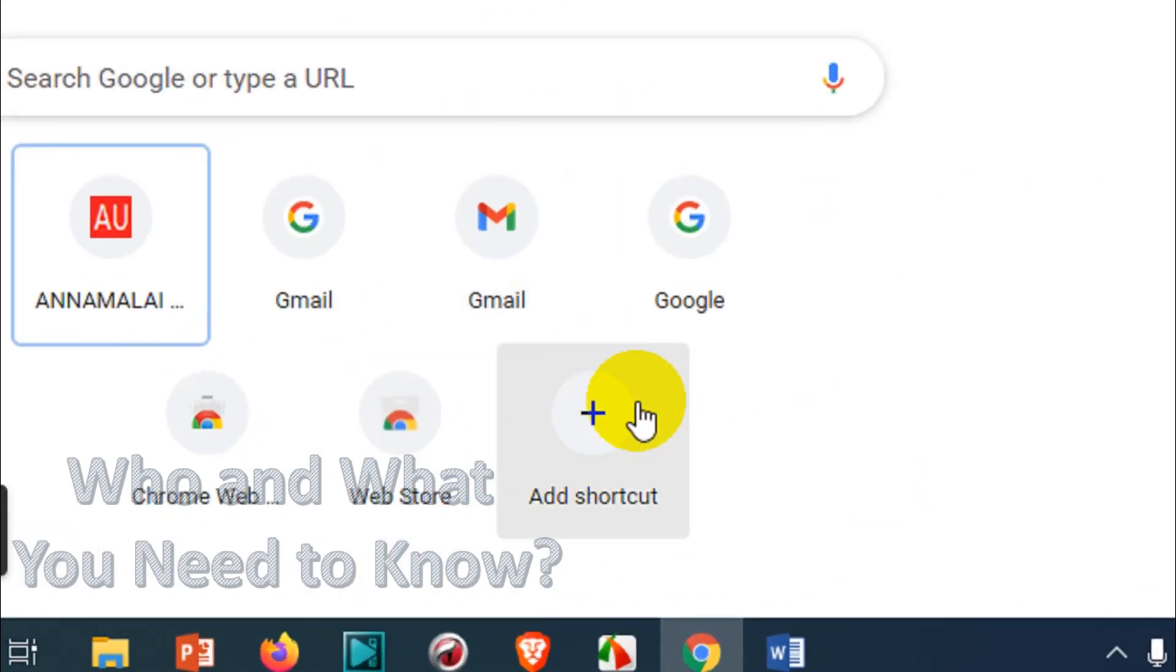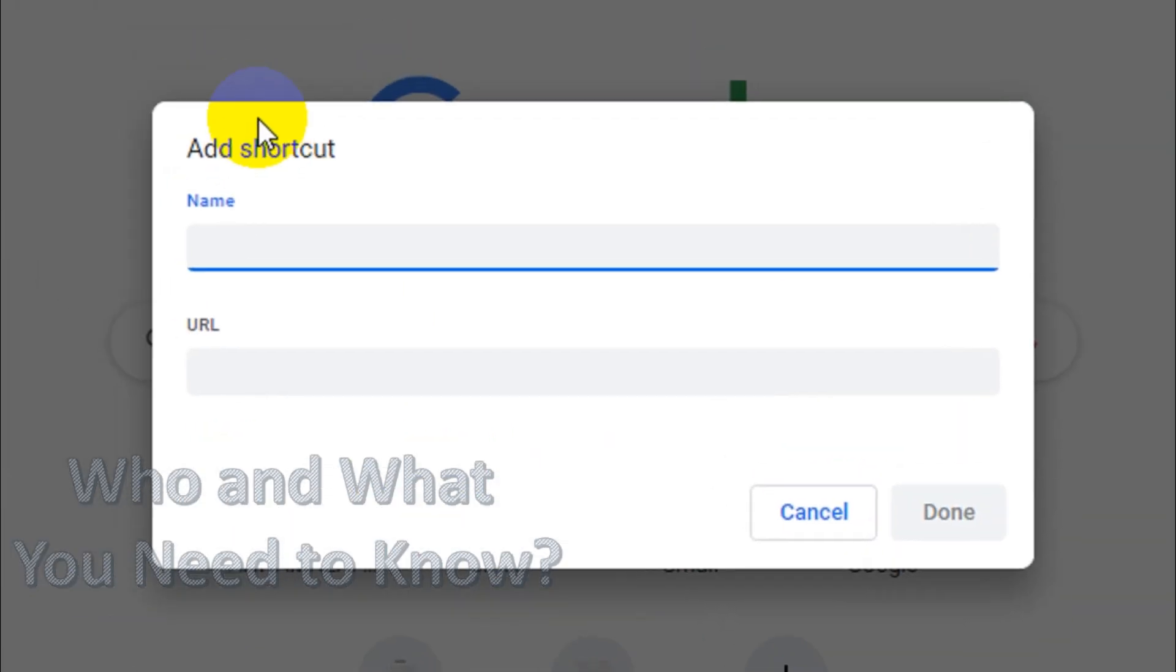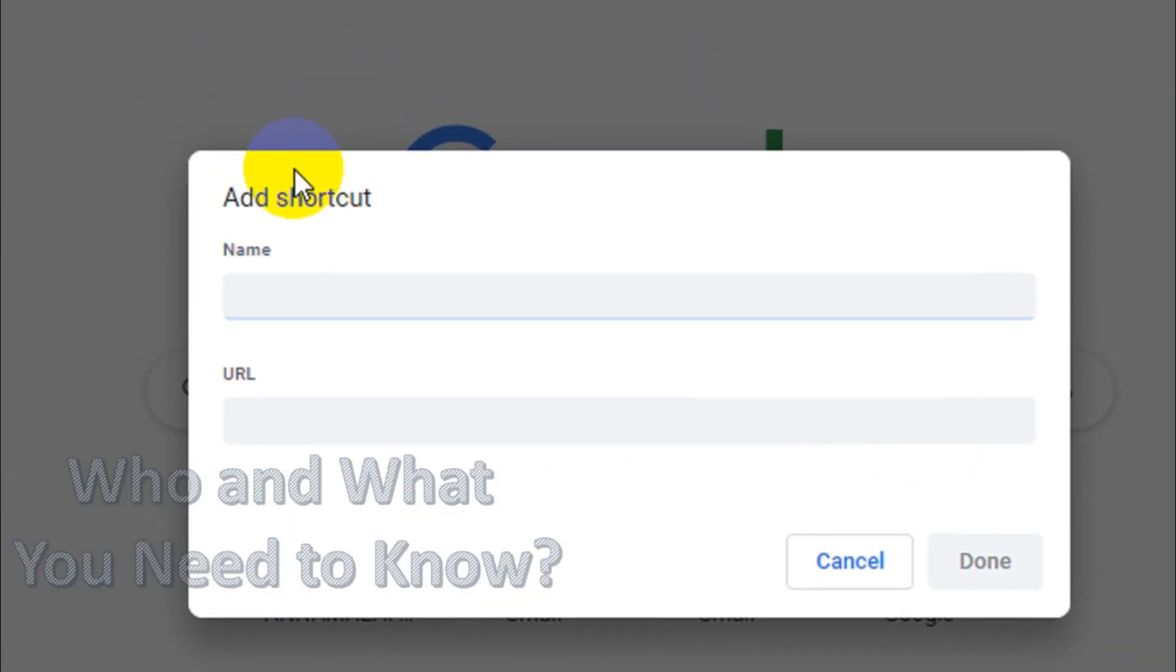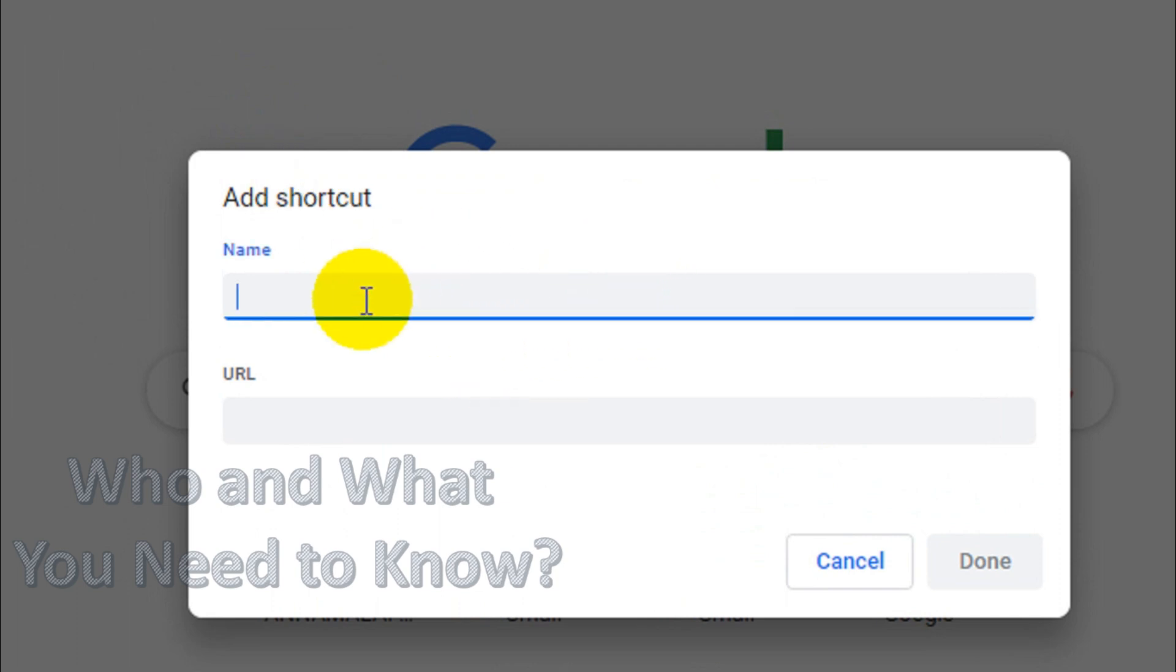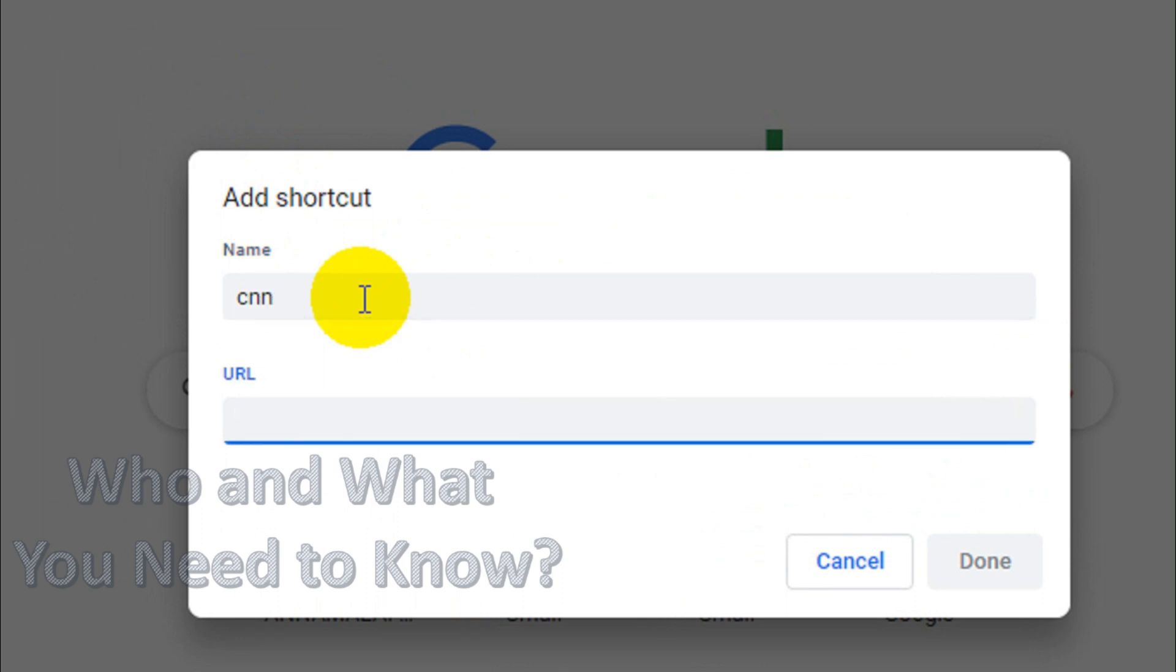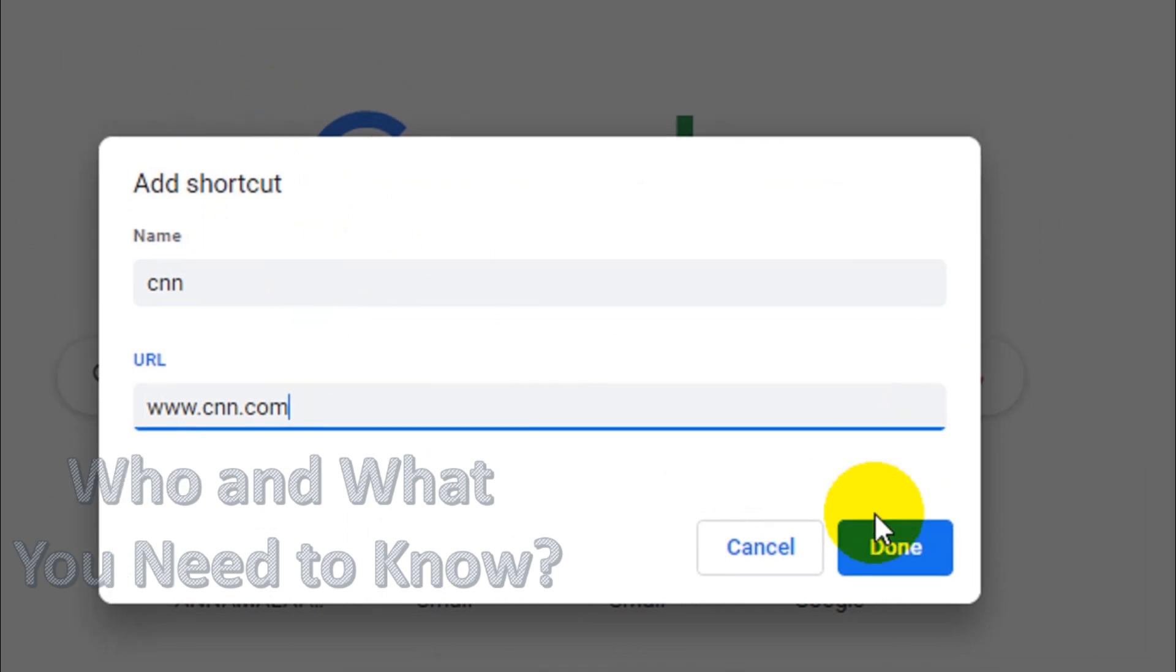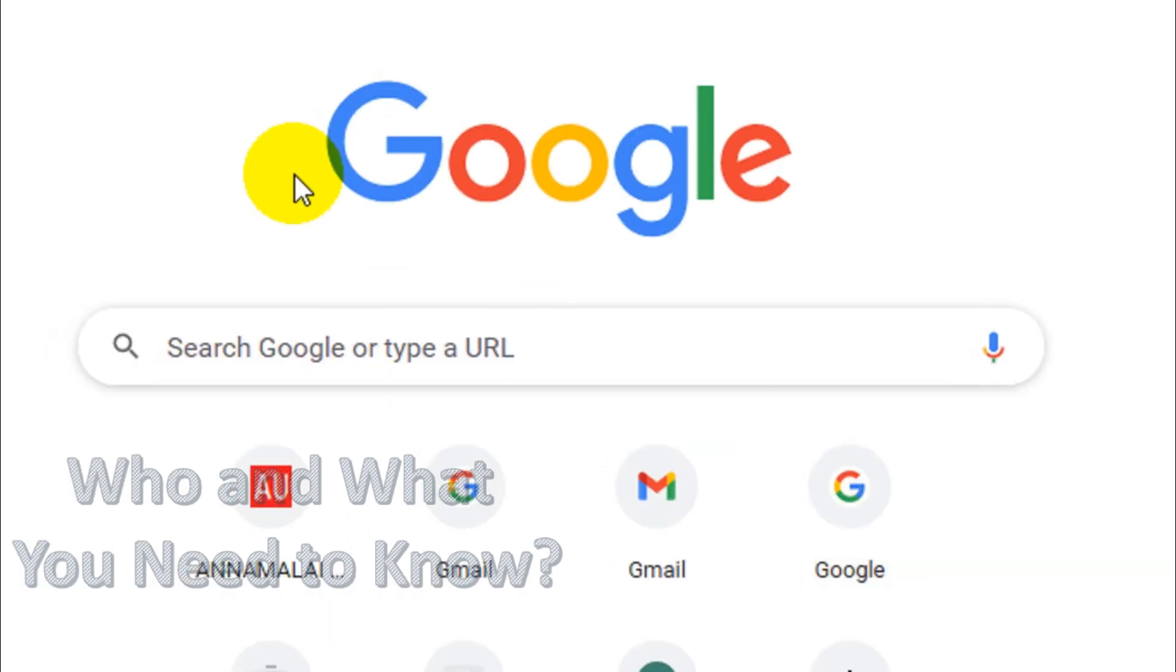is an option called 'Add Shortcut.' Click on it, and it will give you a new window where you can put the name, like for example CNN, and you can provide the URL of the website. It's similar to